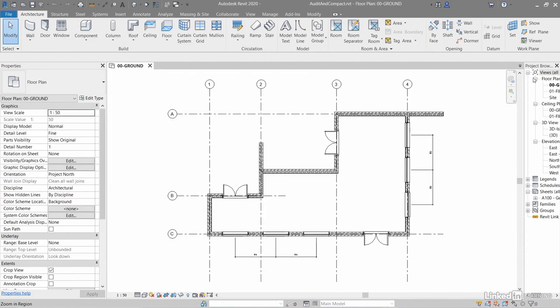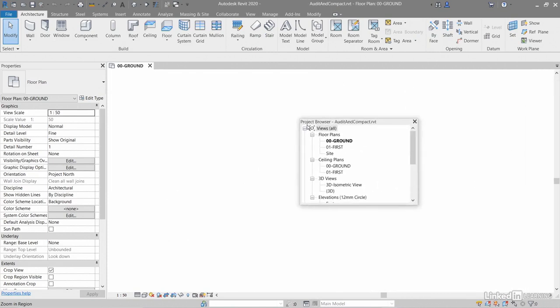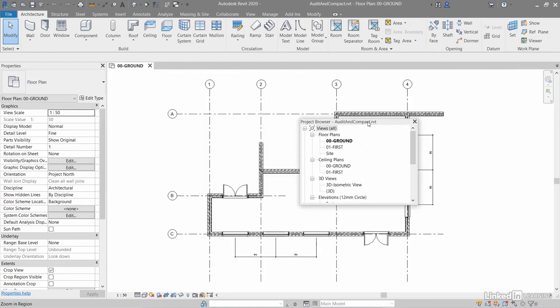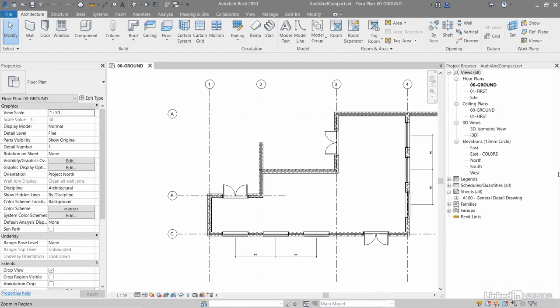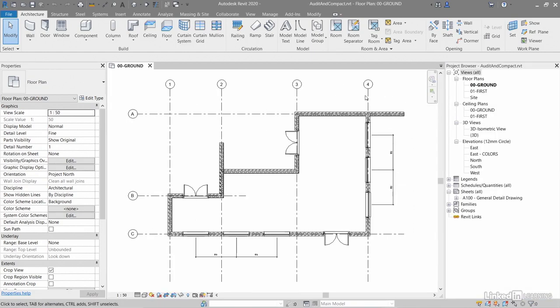You'll notice my project browser looks a little bit wonky, so I'll just click and drag that to the center of the screen and then click and drag back to the right hand side of the screen and do a bit of zoom extents there in the drawing area.